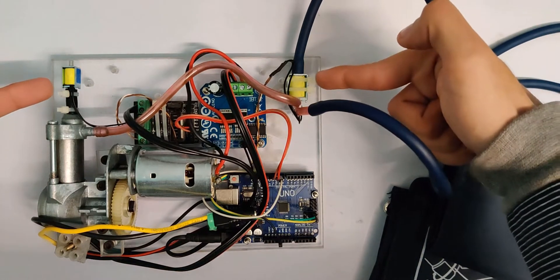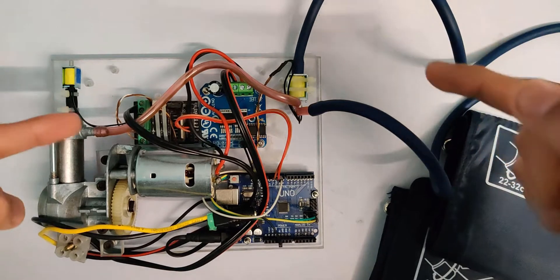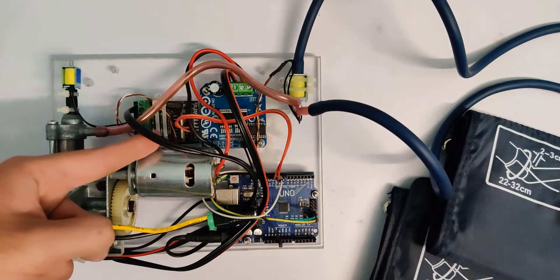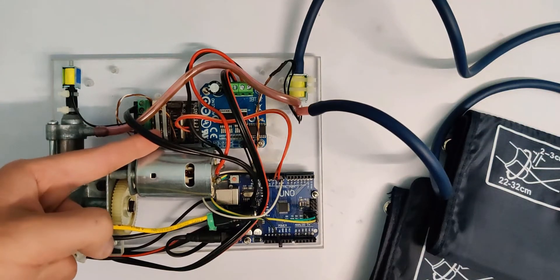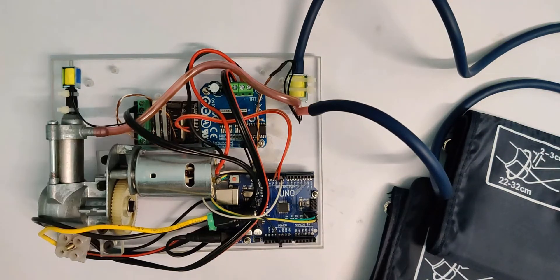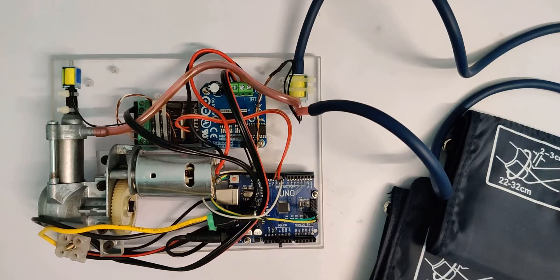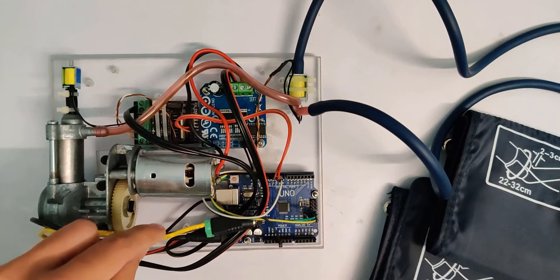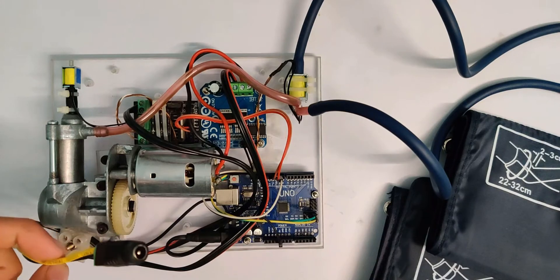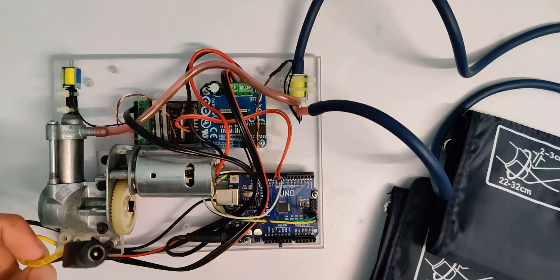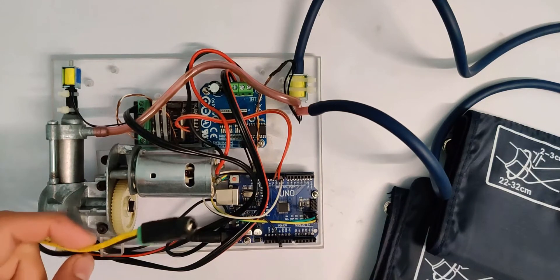Both these solenoid valves are being controlled by this dual H-bridge motor driver. You can use a transistor or a relay to control them but I used a motor driver to reduce my work. And at last I have this 12 volt power input to power the whole circuit.